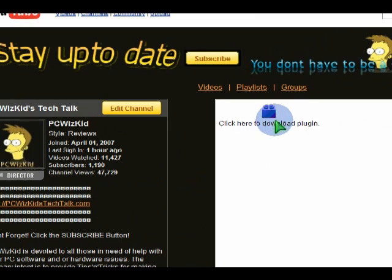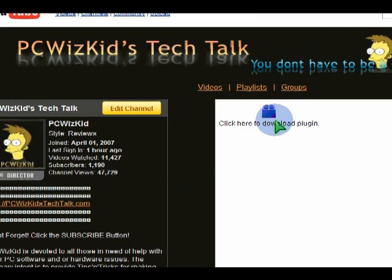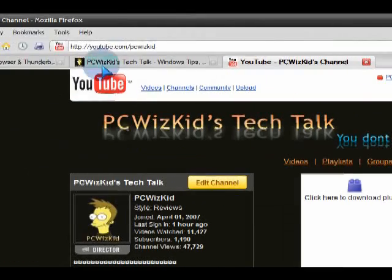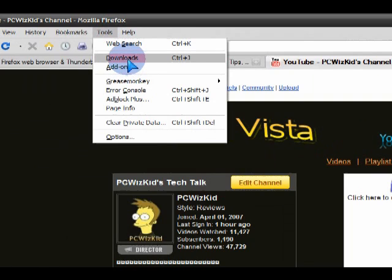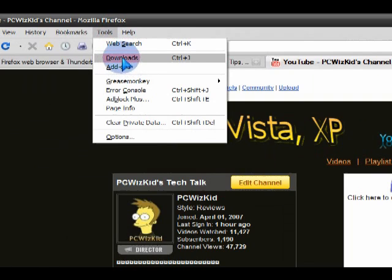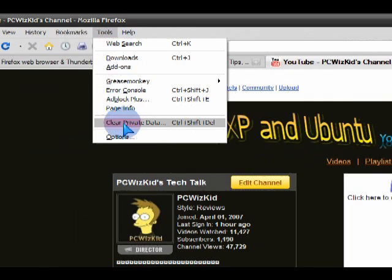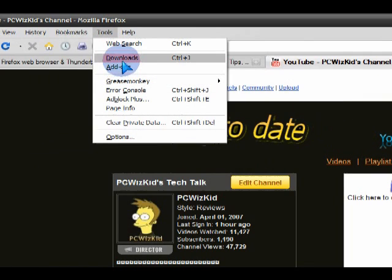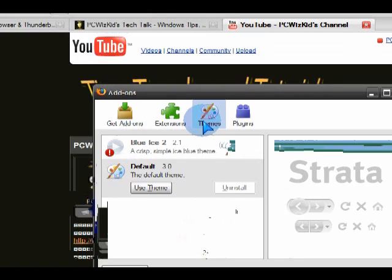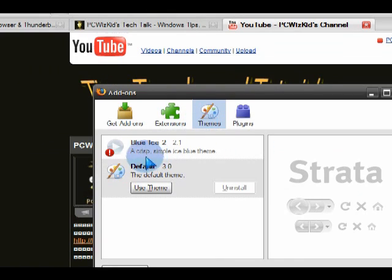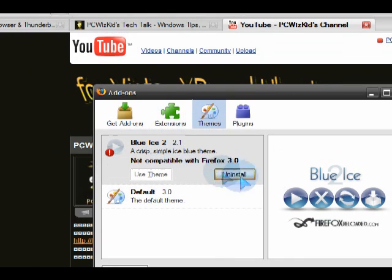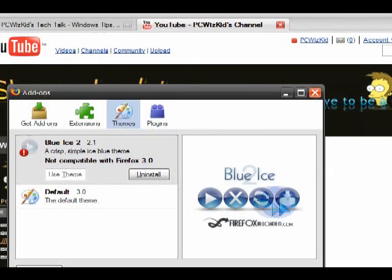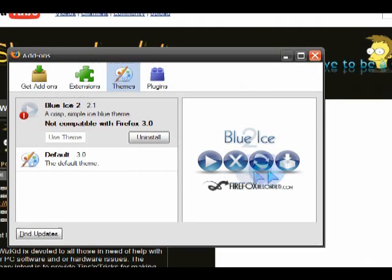And the other thing that I wanted to check, of course, was the themes. So I noticed right off the bat that the default theme was enabled and not the previous add-ons that I had. So the Blue Ice theme that I had was not compatible with version 3 of Firefox.